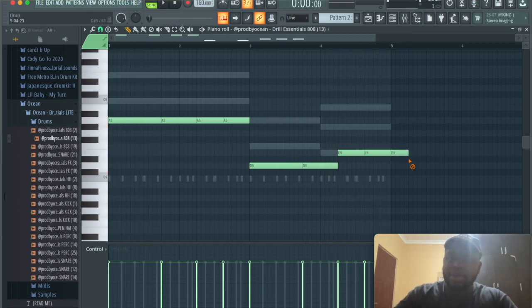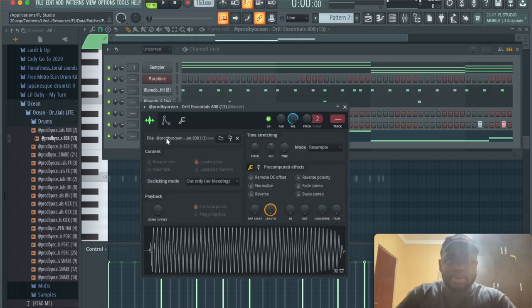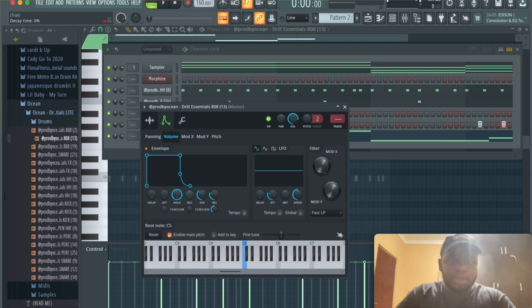So I'm gonna press command O just to make them longer. And then what I'm gonna do is I'm gonna go in the 808, mess with the envelope, decrease everything but the hold, leave that there.